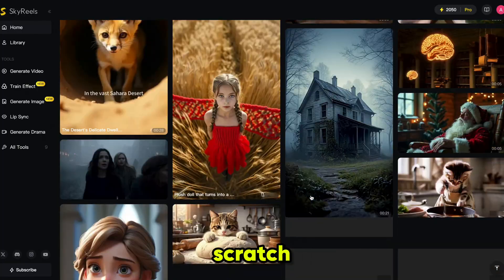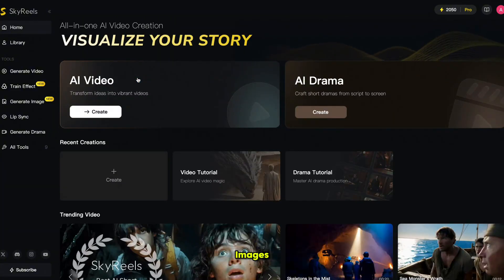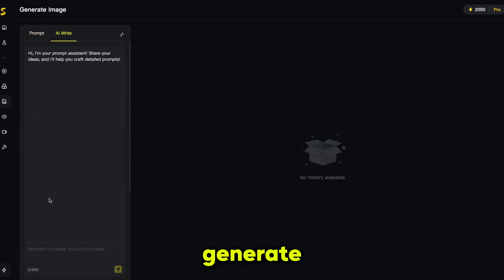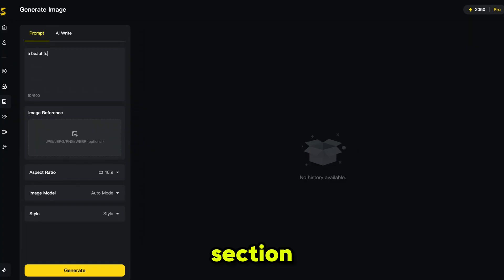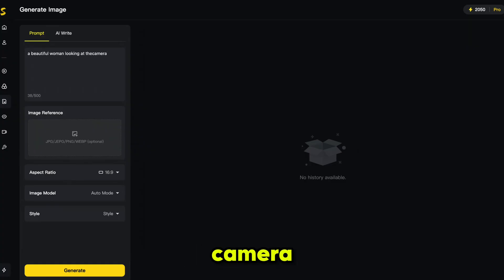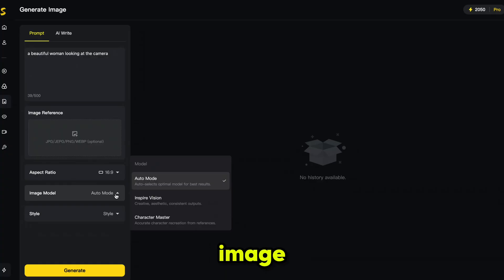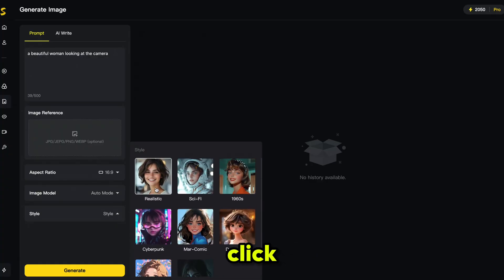Let's start from scratch. First, we'll generate some images. Click on Generate Images and it will take you to this page. Here, you can write your idea and it will generate a full prompt for you, or you can simply type your own in the prompt section. I'm using my favorite prompt: a beautiful woman looking at the camera. You can also add a reference image for a consistent character. Then select the aspect ratio, image model, and style. I'm choosing realistic. Now, click Generate.